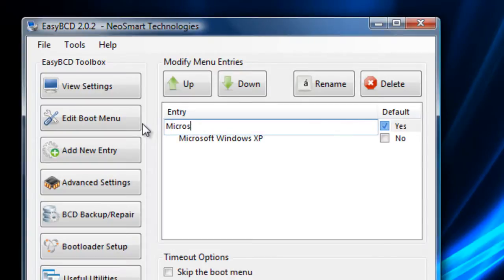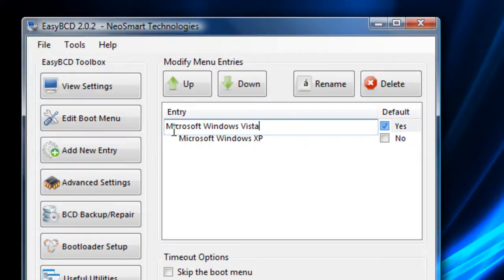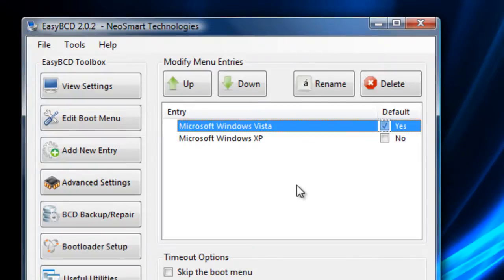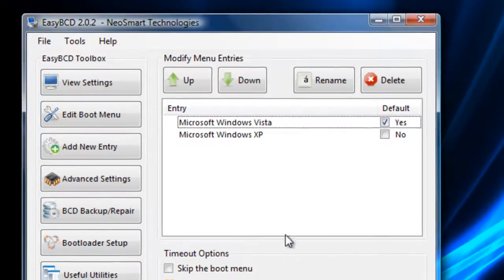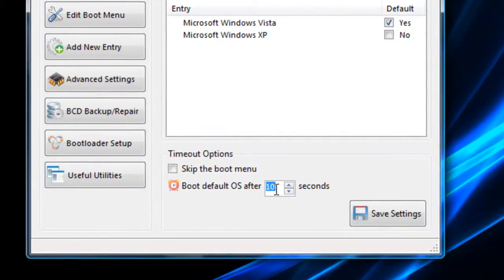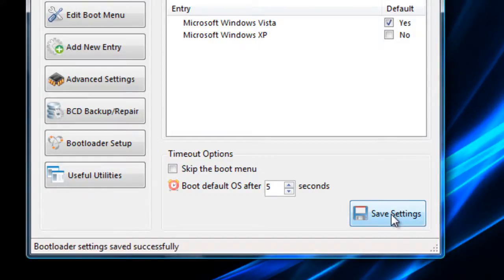So I'm just going to rename this and I'm going to put Microsoft Windows Vista, hit enter and then I'm going to change this back to 5 and click save and you're ready to go for dual boot.